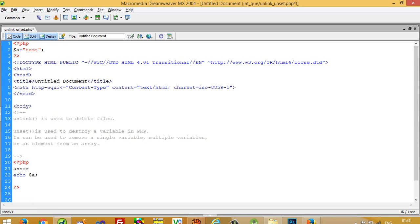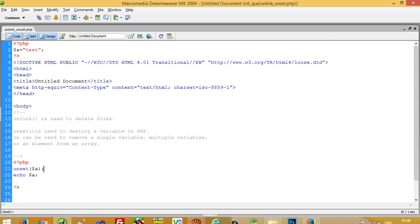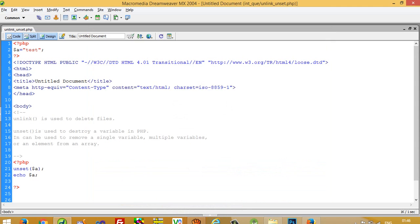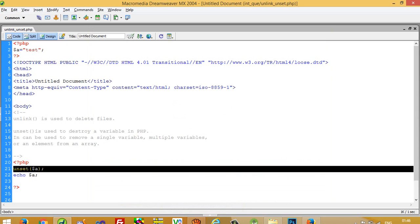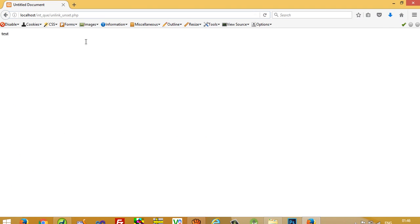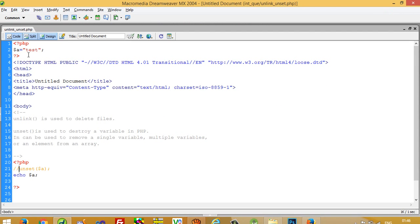Now I am going to comment out the unset line and run this file. You can see here I get the value 'test', which is what I wrote.